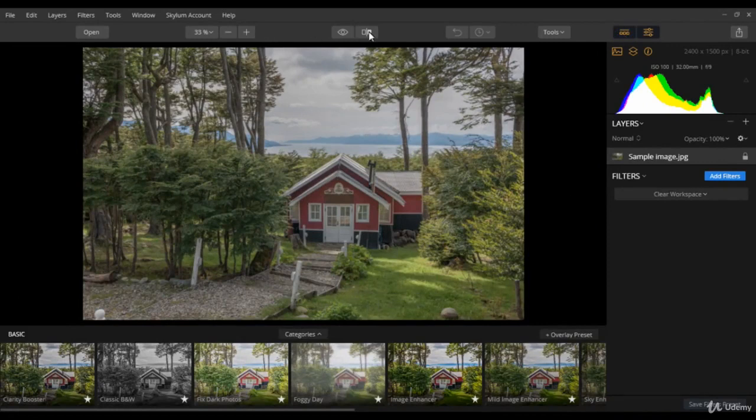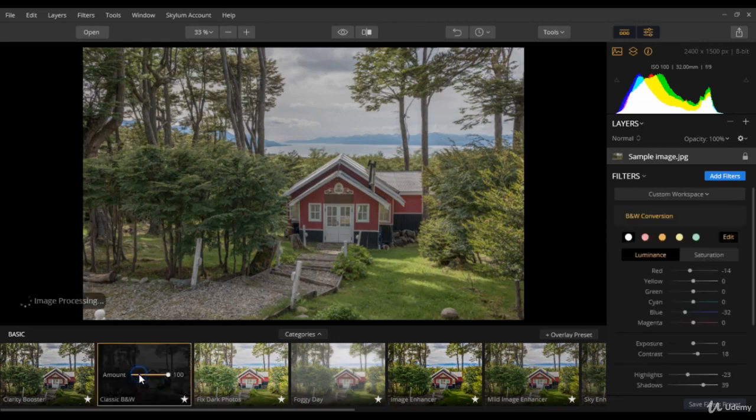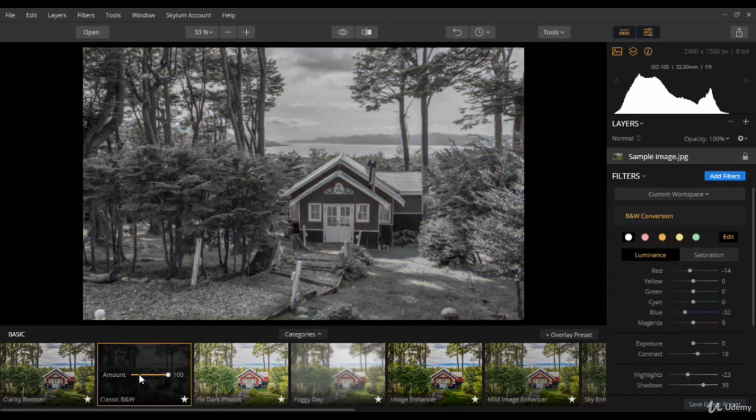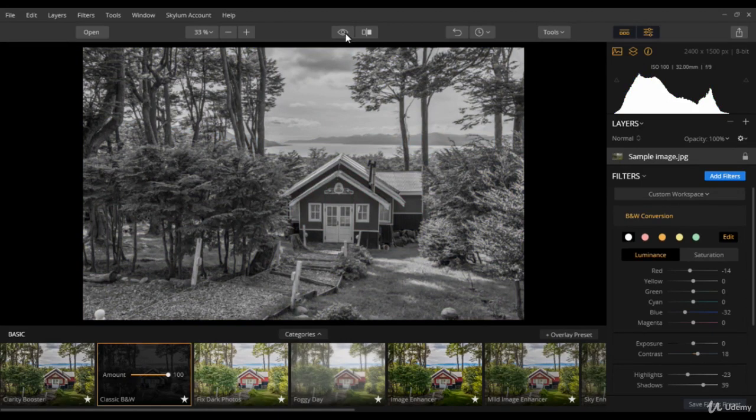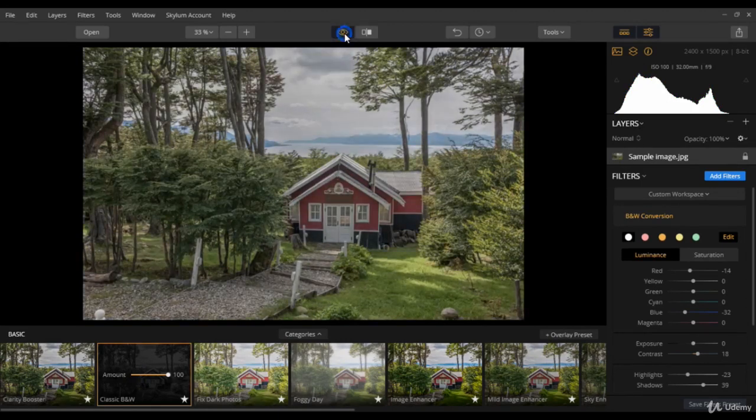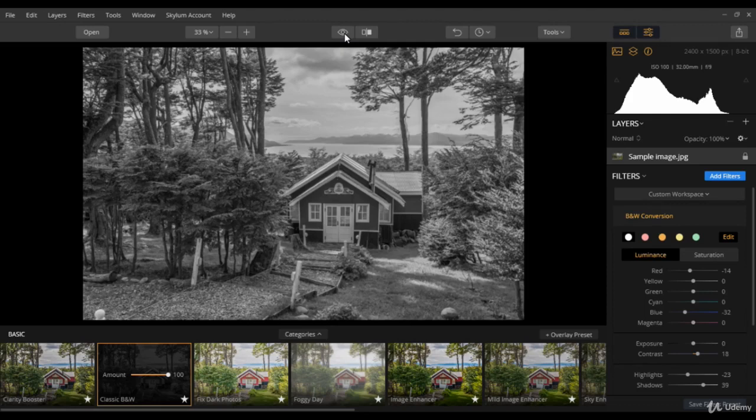So next comes the eyeball button. To understand it better, let me apply a preset to this particular image. Now if you want to see before and after state, just click this eyeball button. I mean click and hold to see the original image and release the button to see the filtered or edited image.